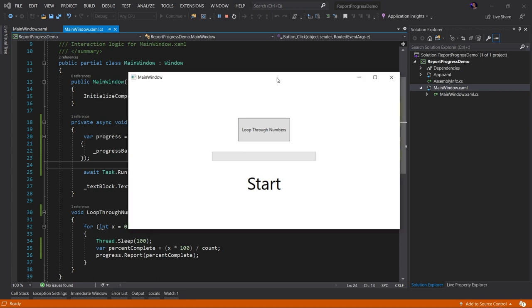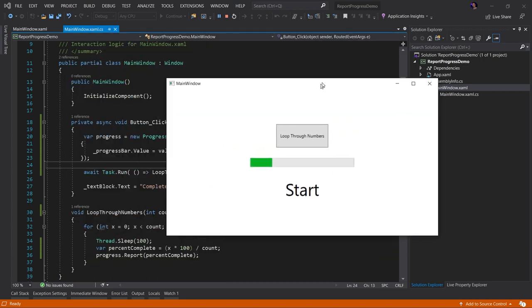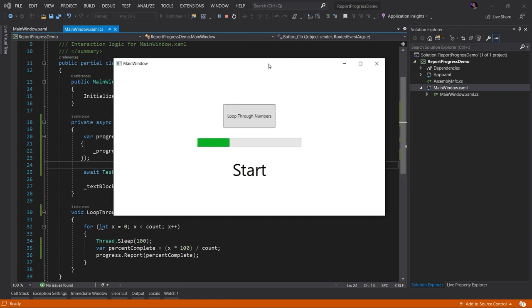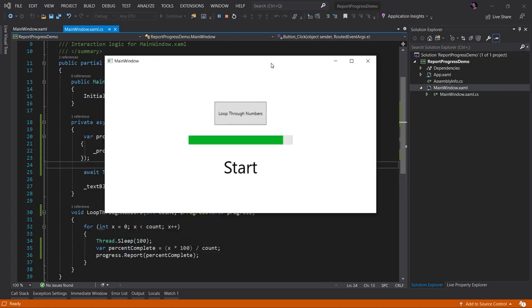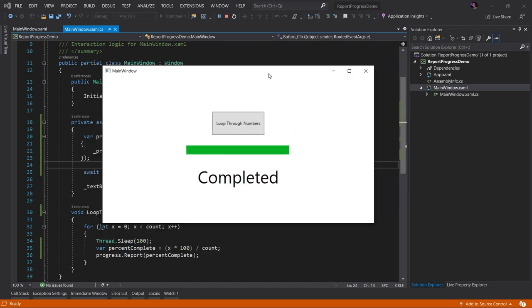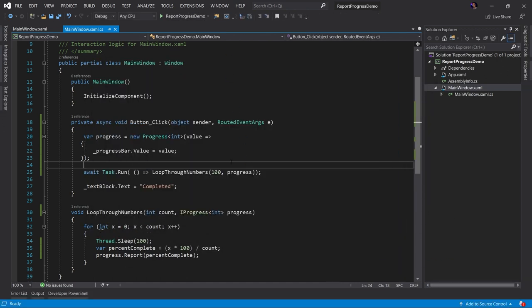Here's the application running. Now I'm going to click the loop through numbers. And now, as you can see, I can still move this around. Everything's interactive. But look, now our progress bar is updating to represent the current progress of our action, which is pretty cool, right? Boom, completed.